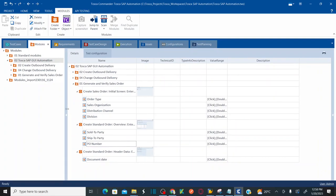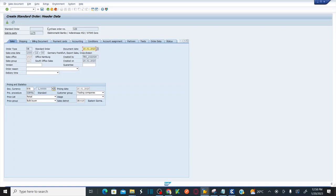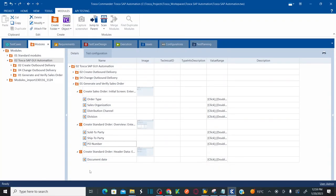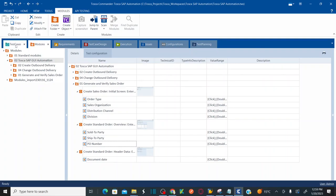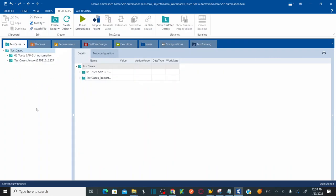We have now completed capturing all the controls required to automate our test case — to create and validate a sales order. The first step is complete: scan all the controls of your application. Our second step for this session is test case structure creation. As we've completed scanning controls, let's go to the test case section and start creating the test case structure.